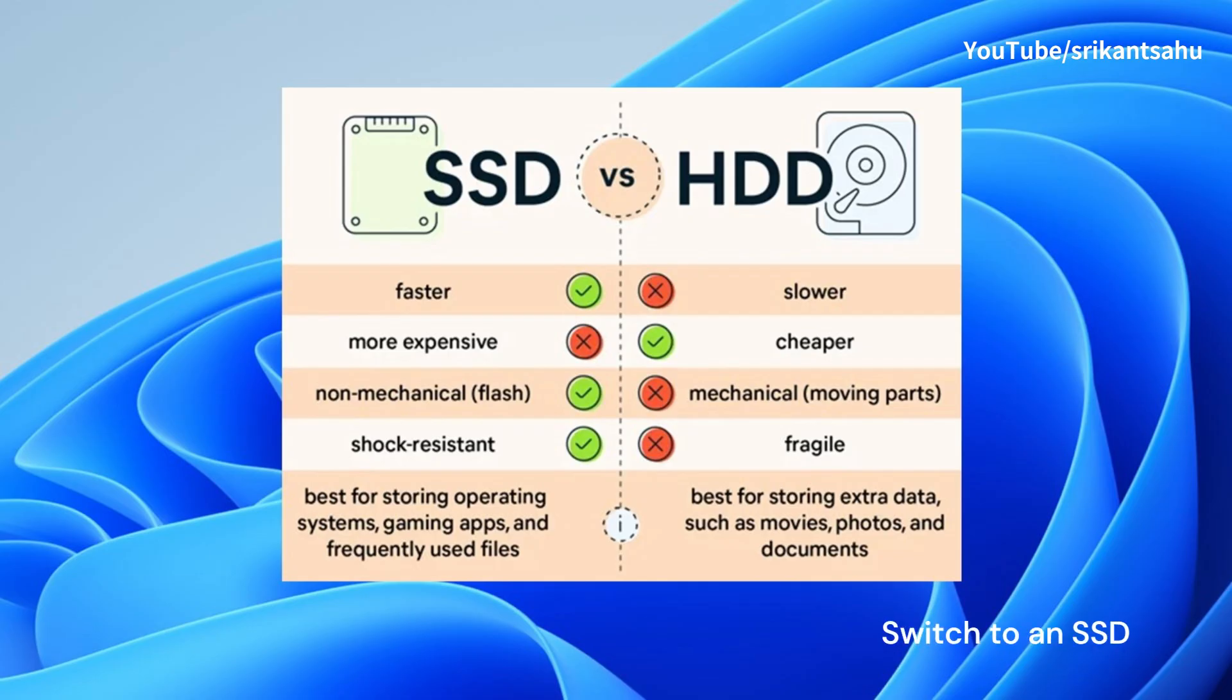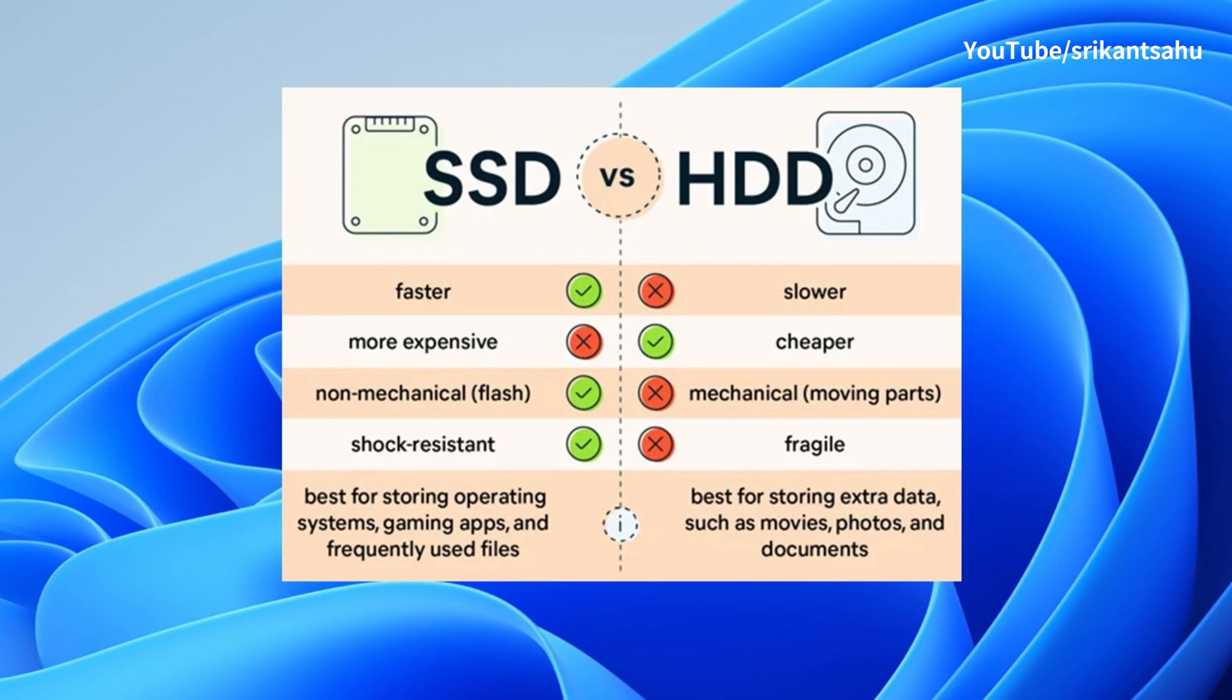Well, if you have an old computer or laptop that is running on a hard disk, try switching to SSD. Upgrading to an SSD can drastically reduce boot times and improve overall system performance.